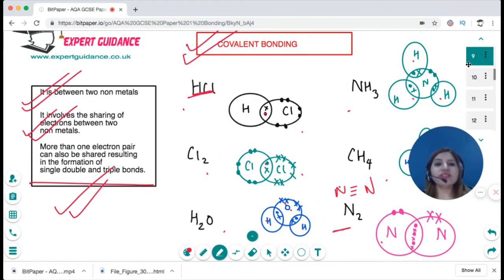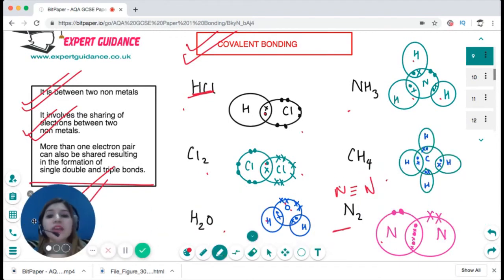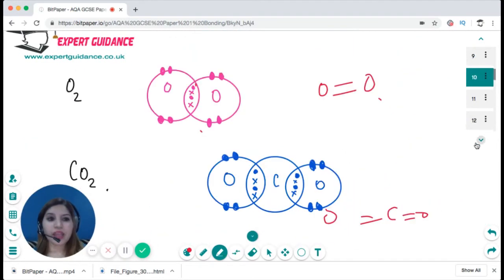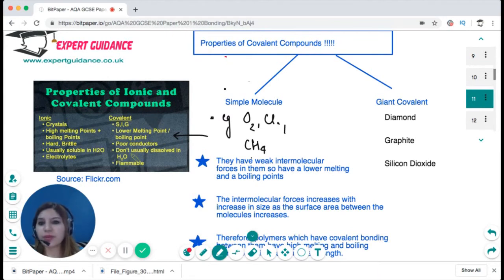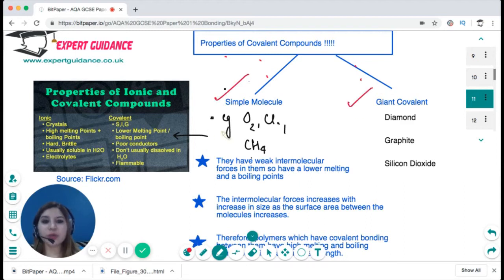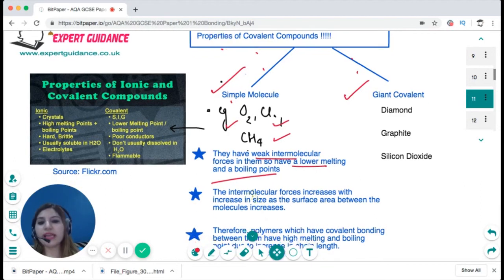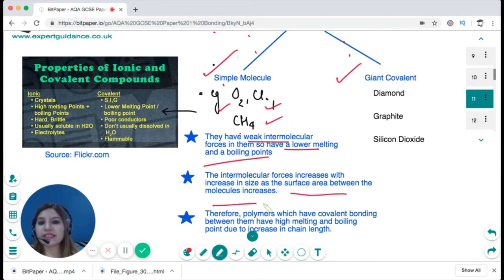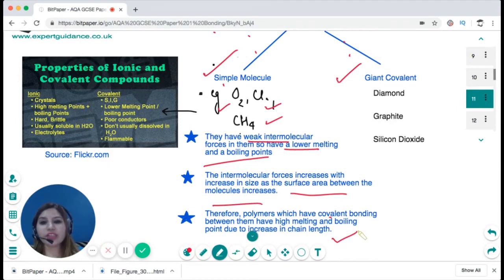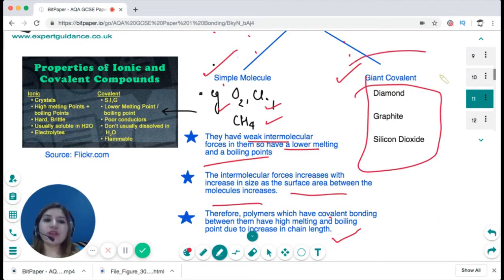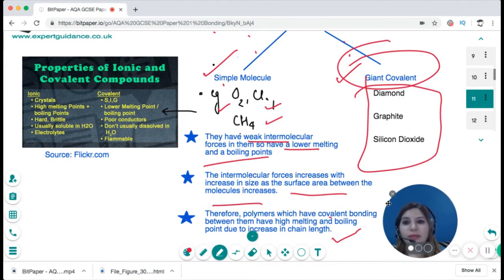I hope those dot-and-cross diagrams are clear — they are often asked in the exam. Covalent compounds are classified into simple molecular and giant covalent. Simple molecules, like oxygen, chlorine, and methane, have weak intermolecular forces, so they have low melting and boiling points. However, intermolecular forces increase with molecular size, so polymers with longer chains have higher melting and boiling points. Diamond, graphite, and silicon dioxide are examples with a giant covalent structure and therefore have very high melting and boiling points.